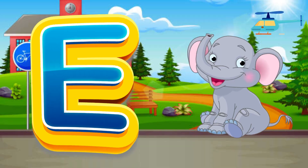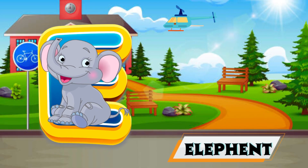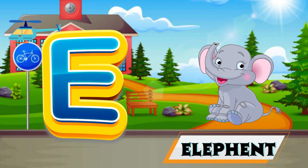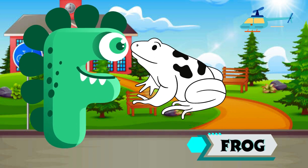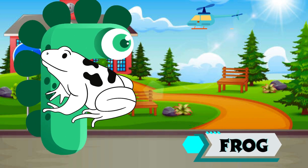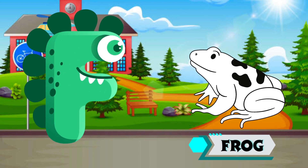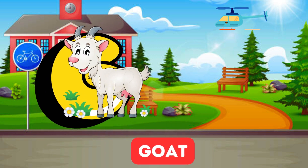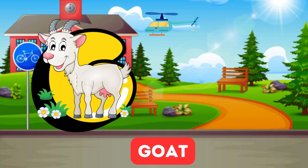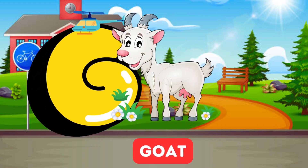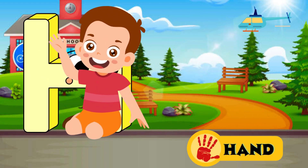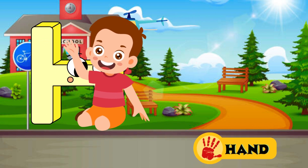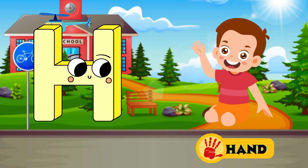E is for Elephant, E-E-Elephant. F is for Frog, F-F-Frog. G is for Goat, G-G-Goat. H is for Hand, H-H-H-Hand.